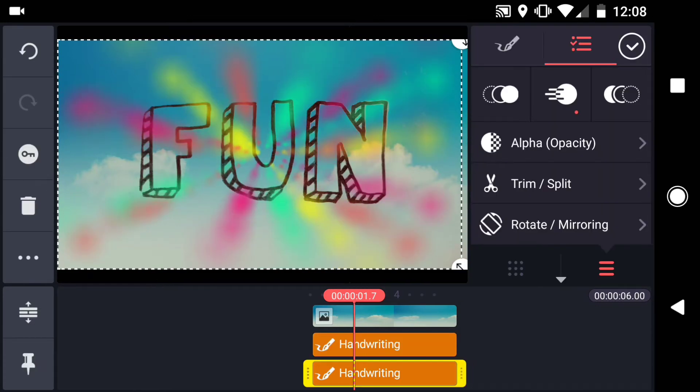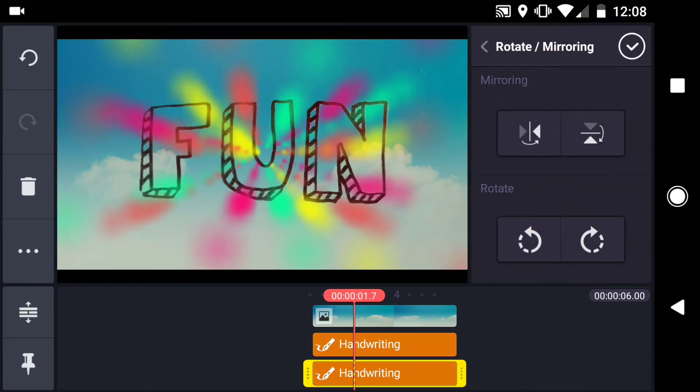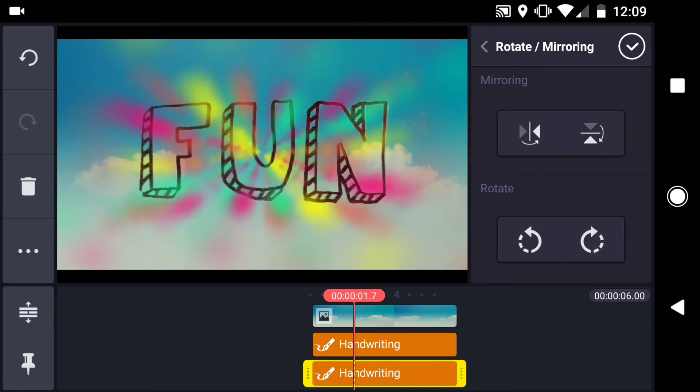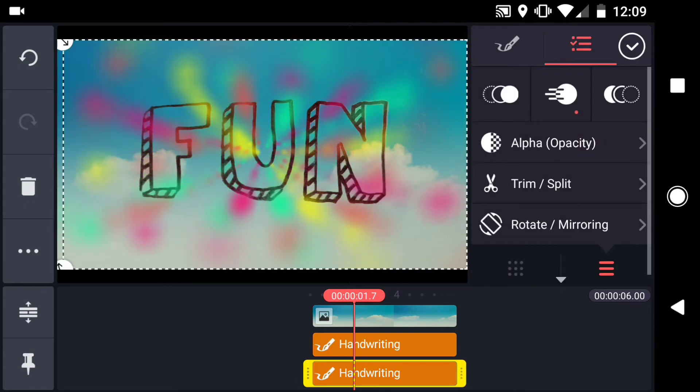Now I'll rotate the layer, and I'll adjust the scale.